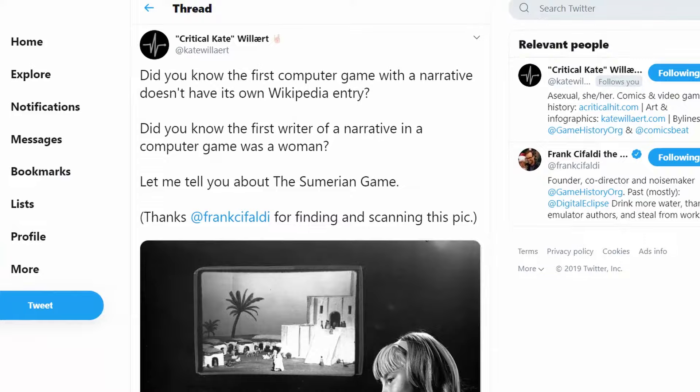Today's strategy games owe a lot to The Sumerian Game. Now, if you haven't heard of it, don't worry. It didn't even have a Wikipedia entry until video game historian Critical Kate started tweeting about it in early September 2019. Well, on today's episode, we're going to talk a little bit about The Sumerian Game's place in video game history. Welcome to Arcadeology.